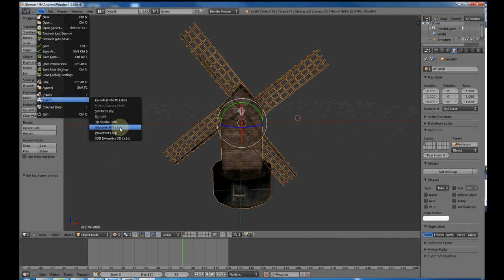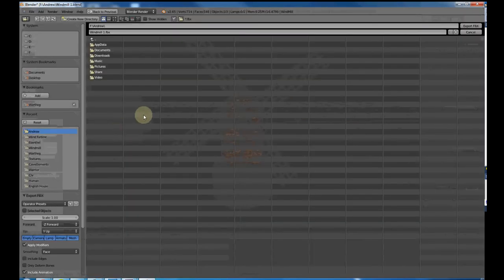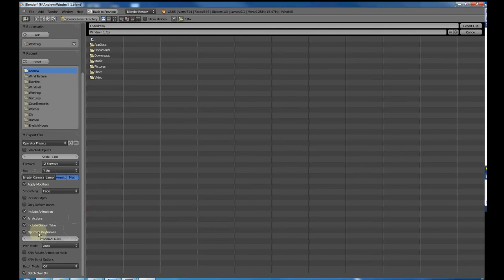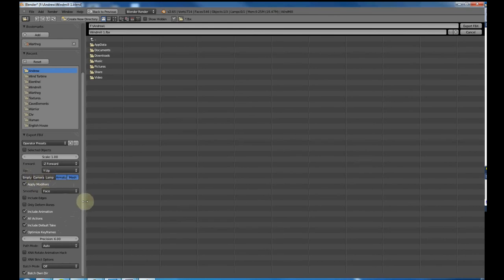Export Autodesk FBX. I always look at these settings. I remove these three. It doesn't look like I need them. I probably want to remove this one, but I haven't yet. I haven't read enough about it to understand. So I'm leaving that in there for now, but I definitely remove these three because we don't need the camera, the lamp, or whatever empty is.